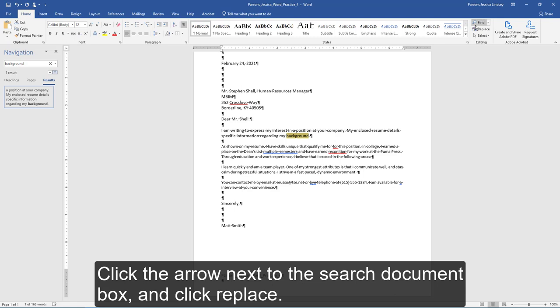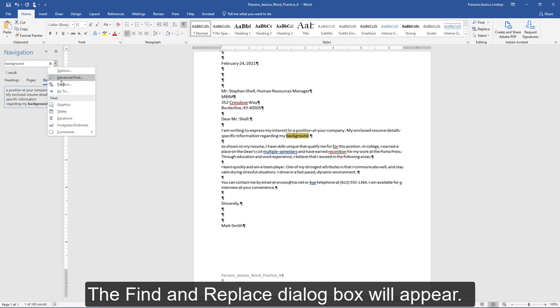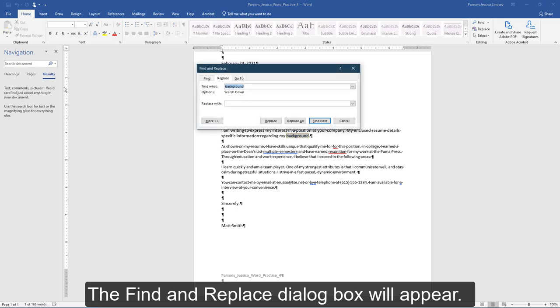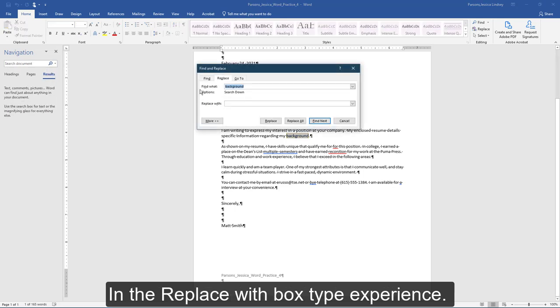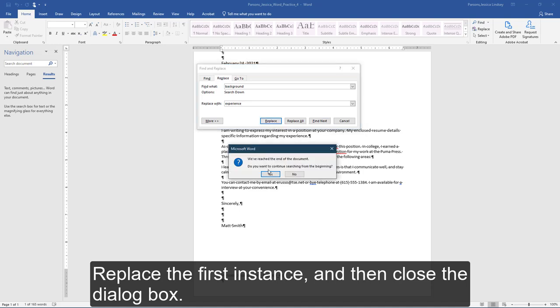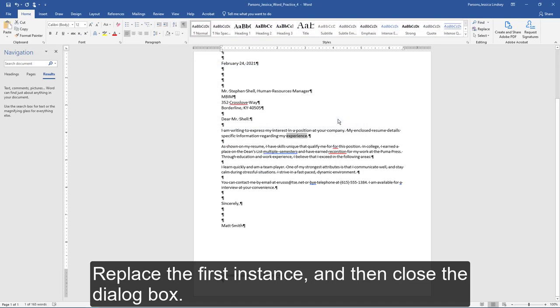Notice how this word is now highlighted in your document and a preview displays below in results. Click the arrow next to the search document box and click Replace. The Find and Replace dialog box will appear. In the Replace With box, type experience. Replace the first instance, then close the dialog box.